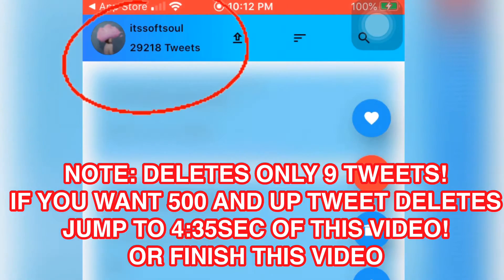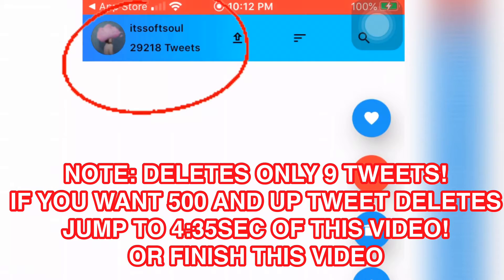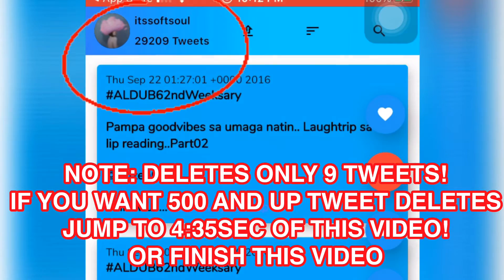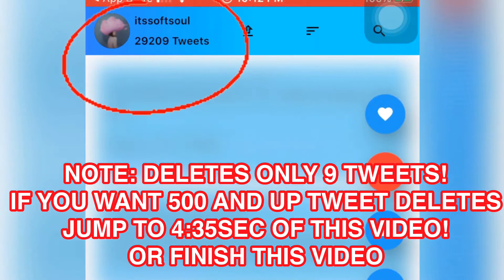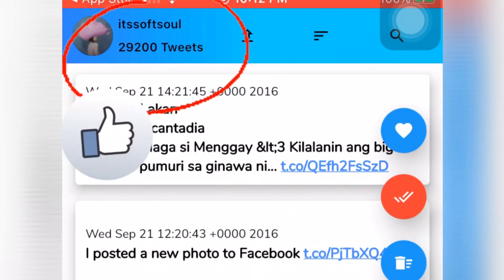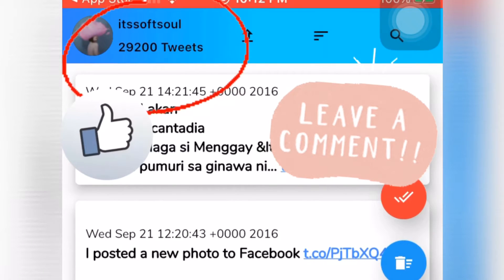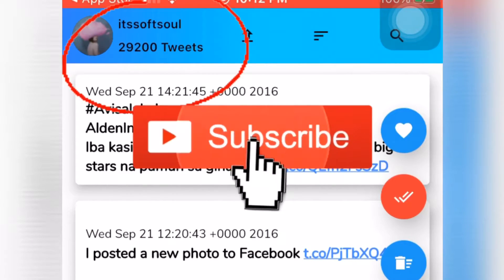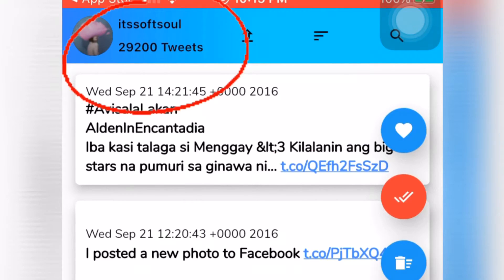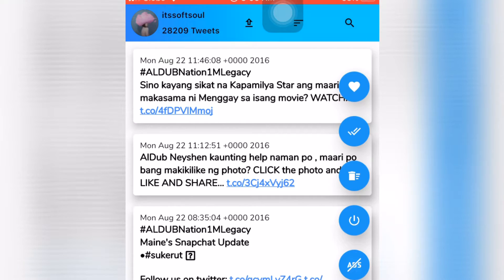This is much better than paying an application or a website. Just be patient and you can delete all your tweets in mass. Please like and comment if it works for you, subscribe to my channel, and if you have any other questions — bye bye, thank you for watching.